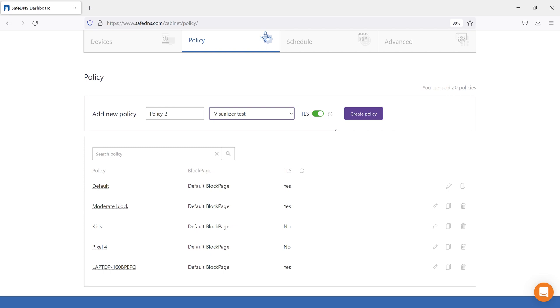You can disable the TLS function if needed. This function, along with the SafeDNS root certificate, allows you to correctly display the block page for HTTPS websites.